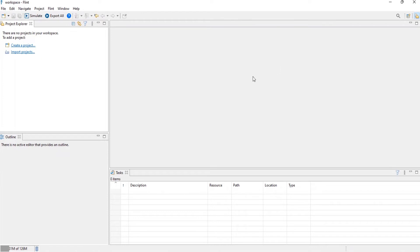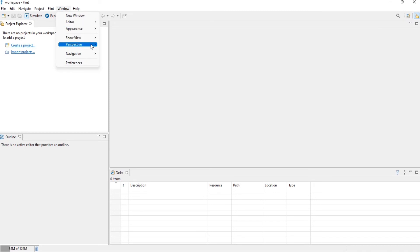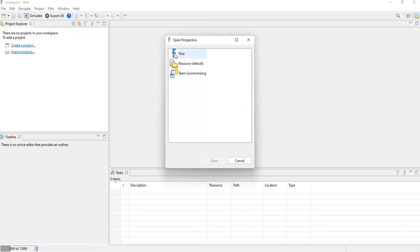There is a separate perspective available for Flint development. This can be chosen by selecting the open perspective icon in the upper right corner of the window, or we can choose from the window menu and open perspective, then click on Other.